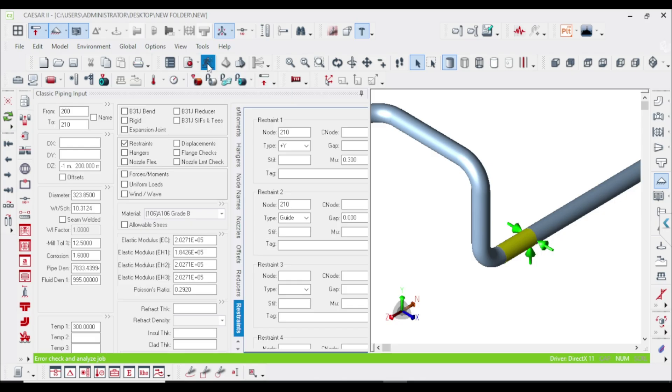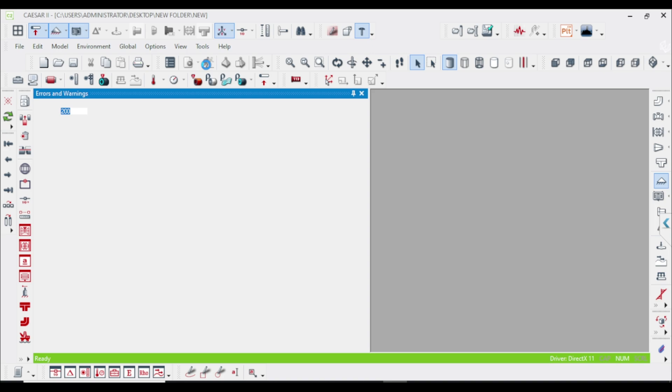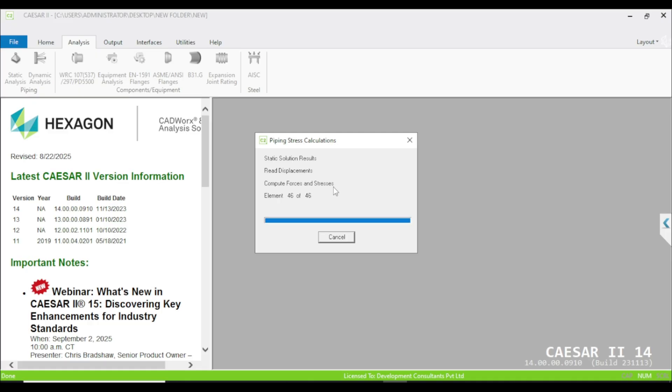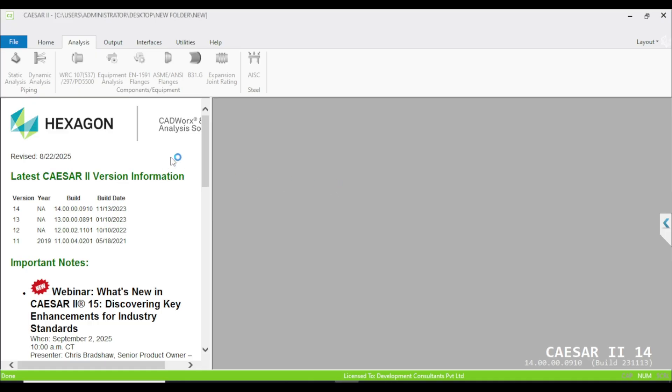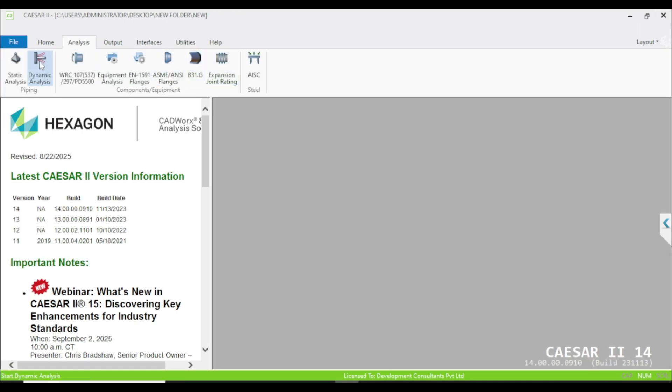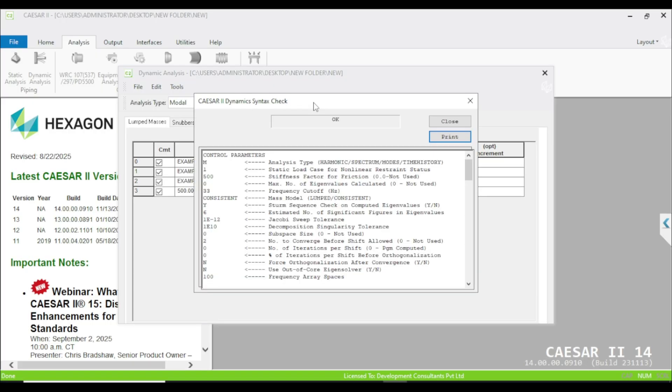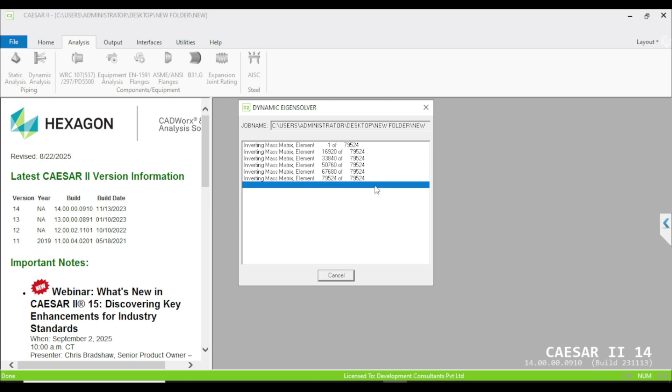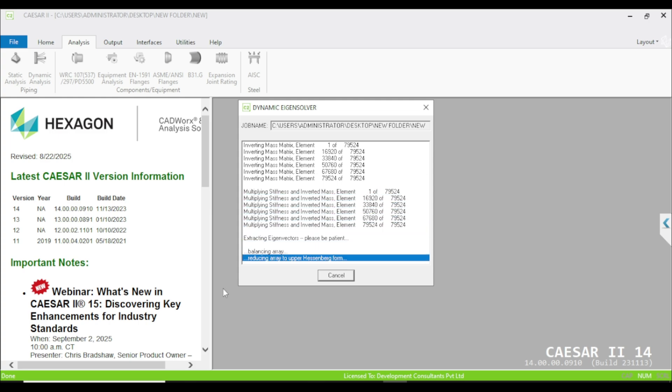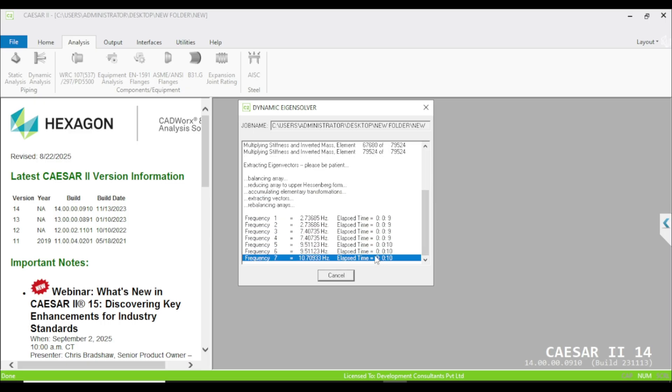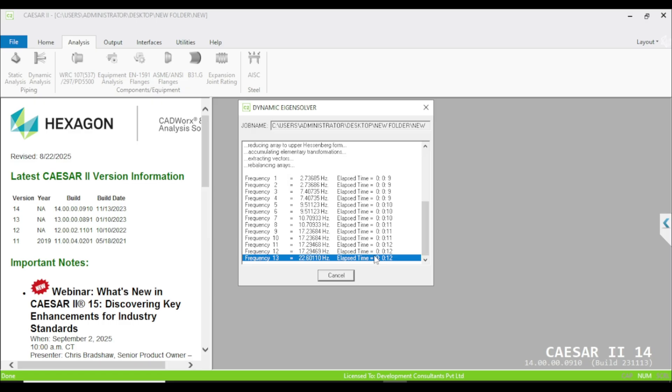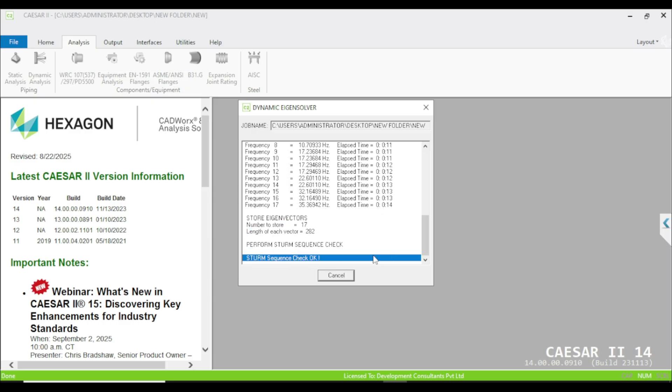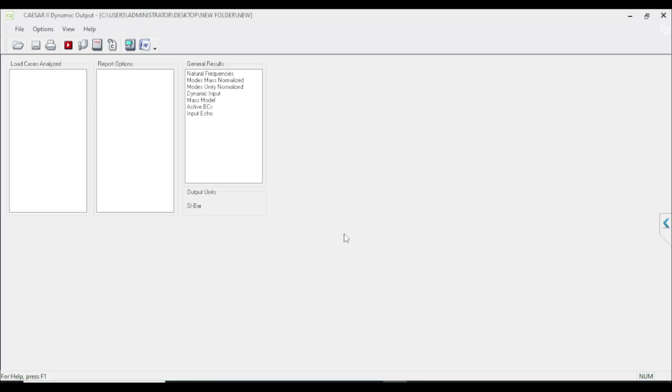Let us run the static analysis again. No error here. Let us go back to our dynamic analysis and run the dynamic analysis.